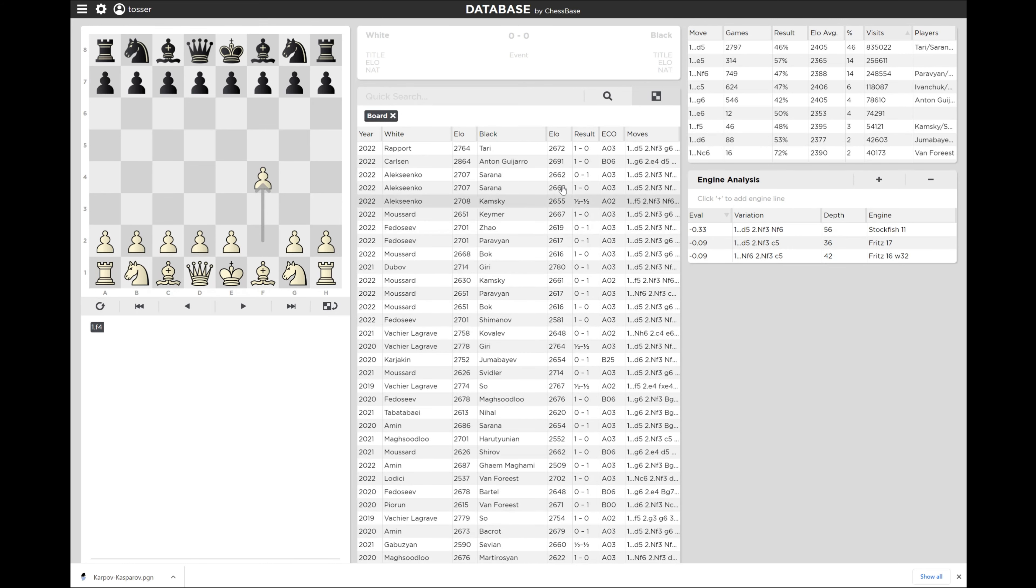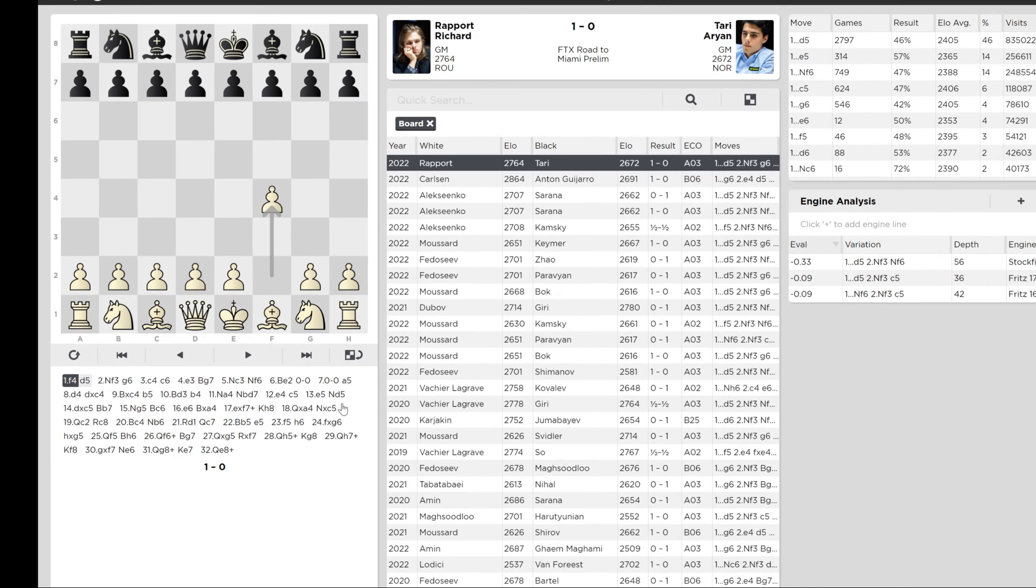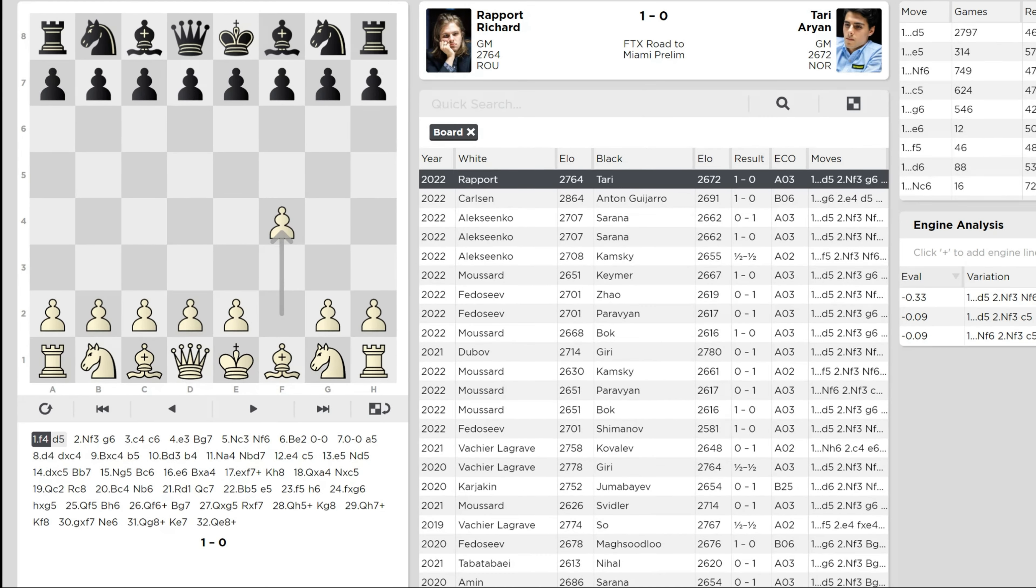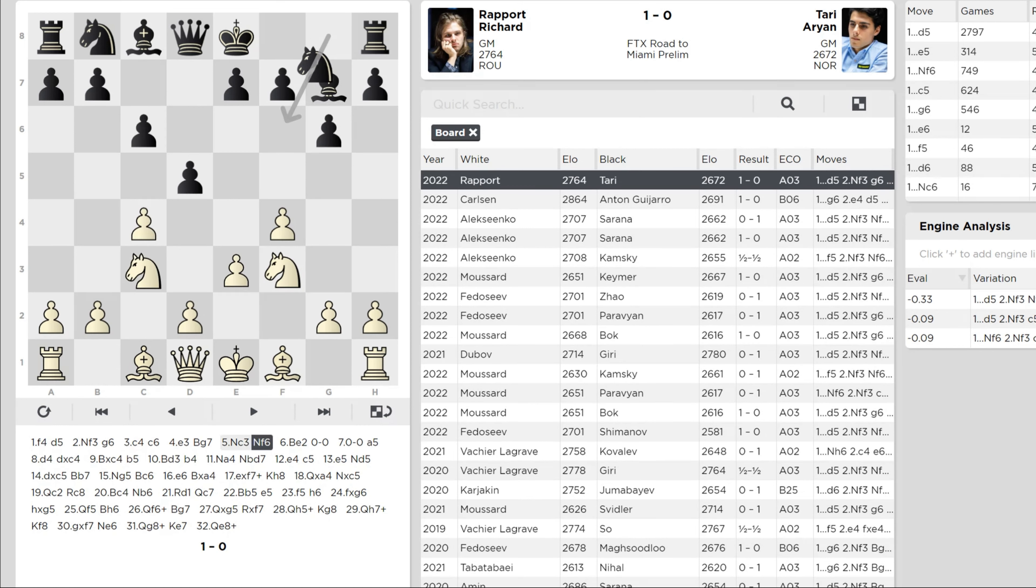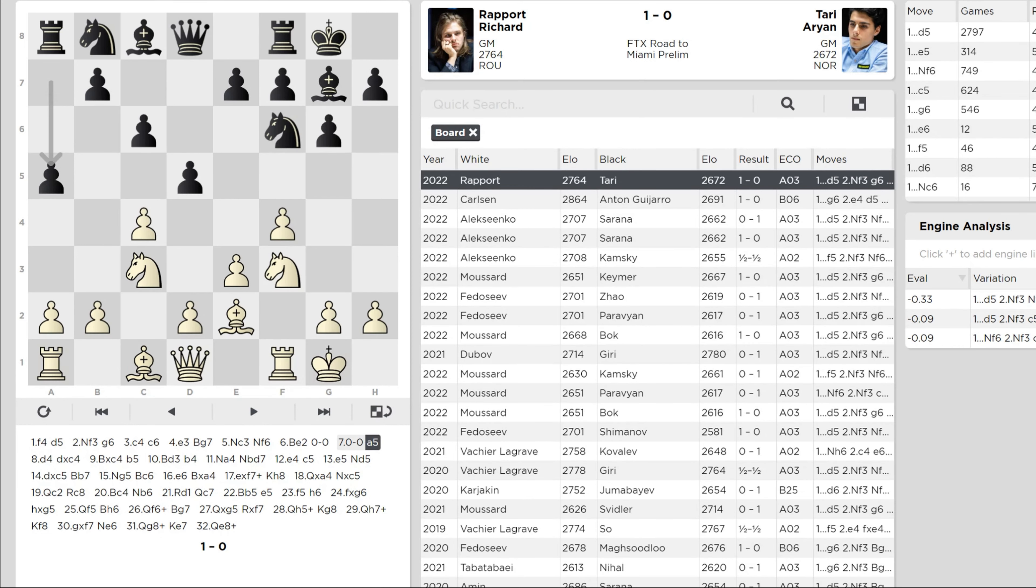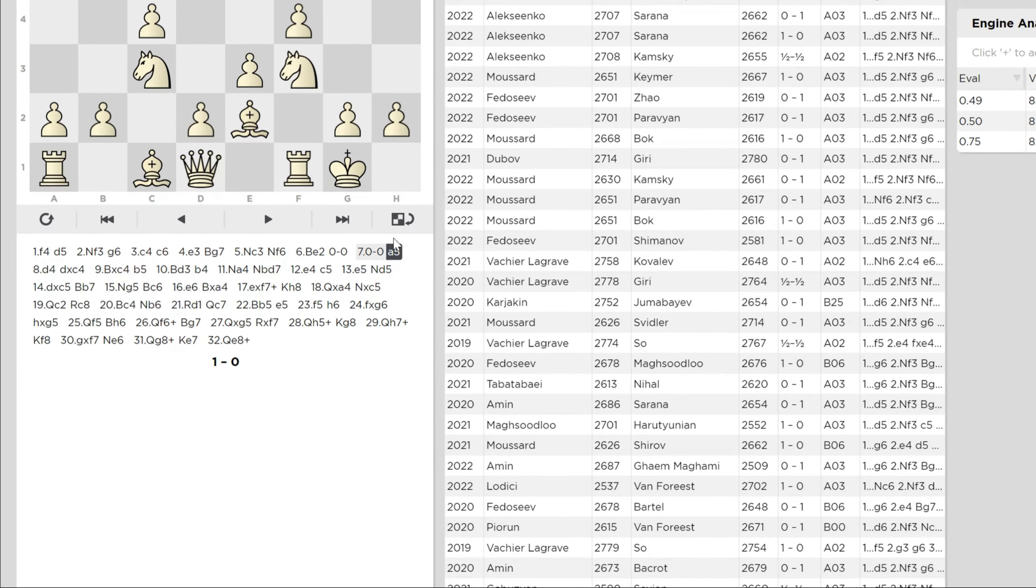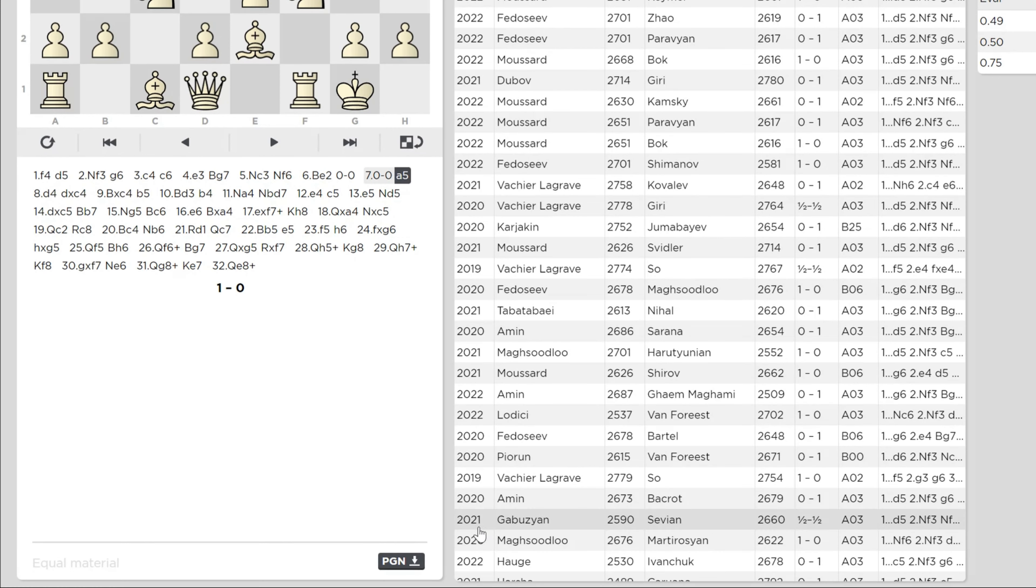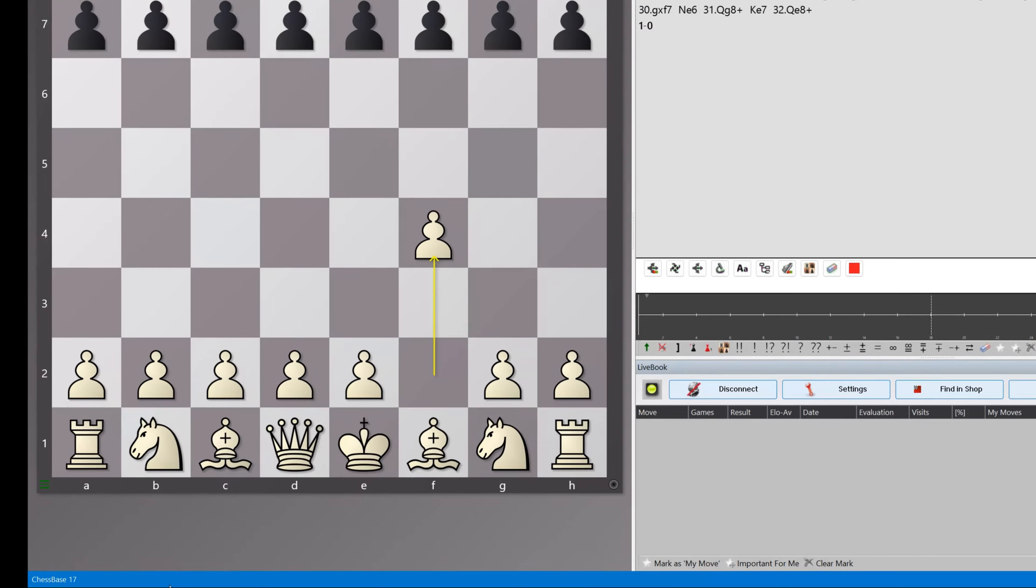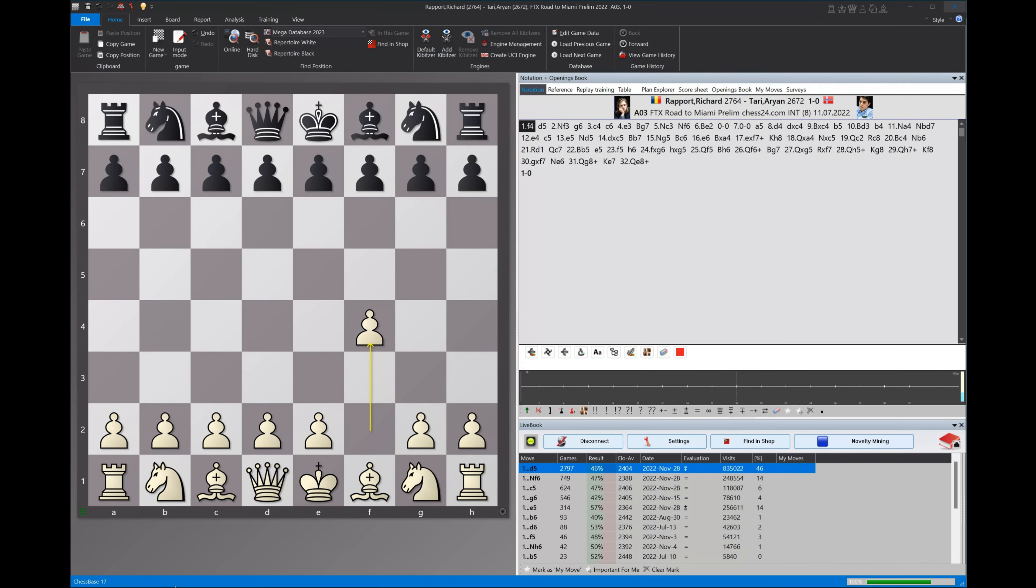All right. So if you look at the first game, this is Rapport versus Tari in the FTX road to Miami prelims. Okay. We can quickly just play through some moves in this game and you can download this game just the same. So if I hit PGN download, let me close this bottom window here. It downloads the PGN, but watch this. And it adds it. And in some cases it'll add it straight to ChessBase. Watch this. Let's go back out of here.